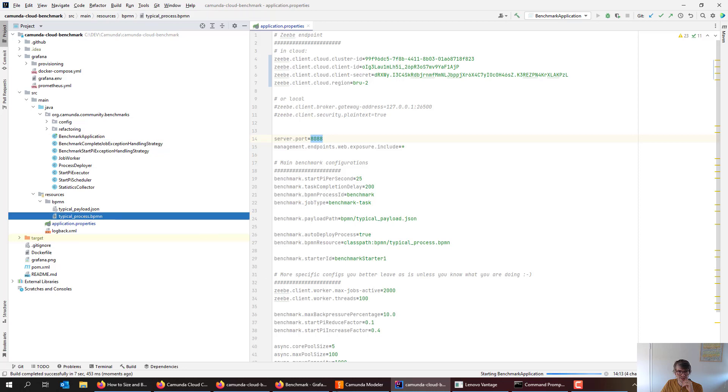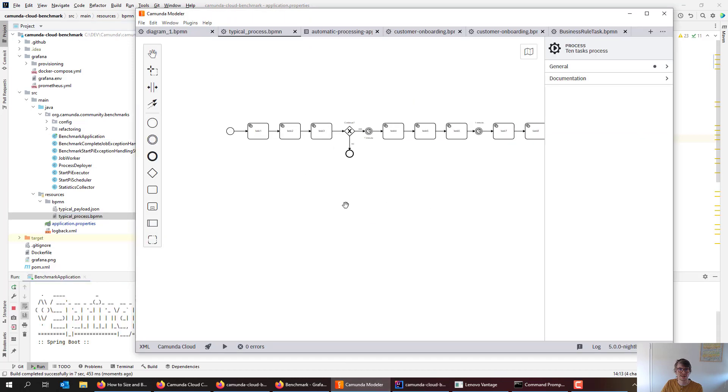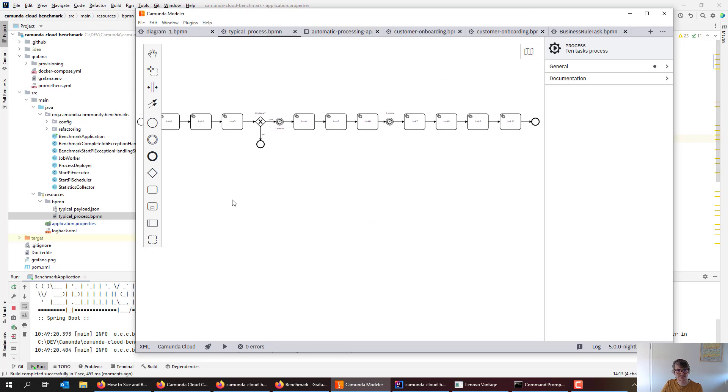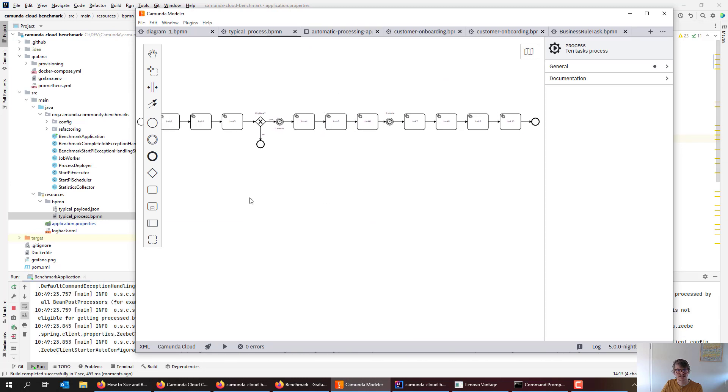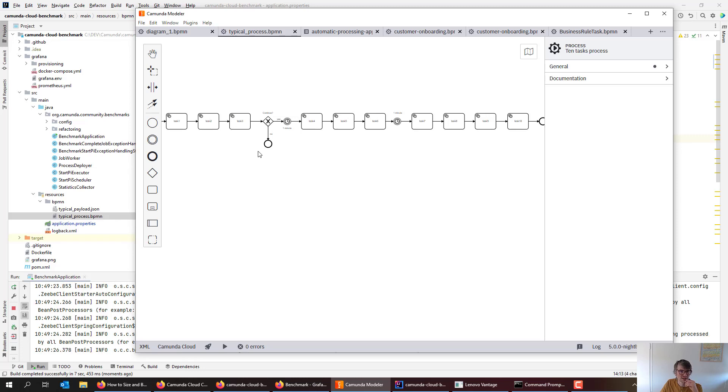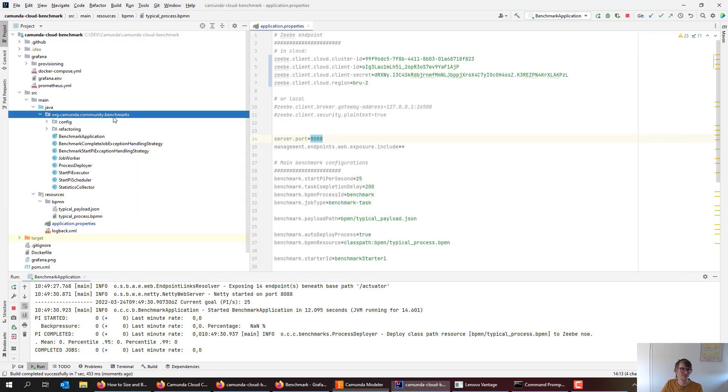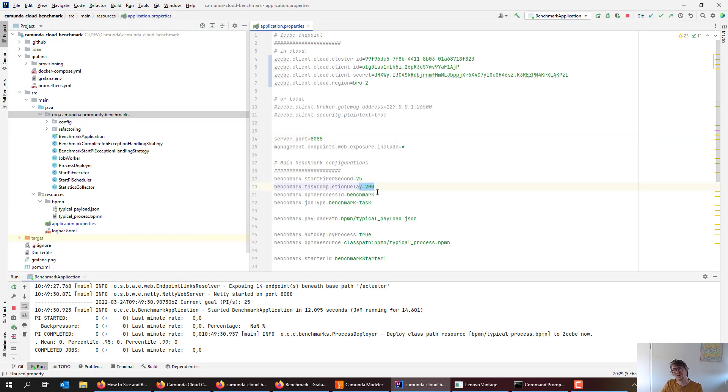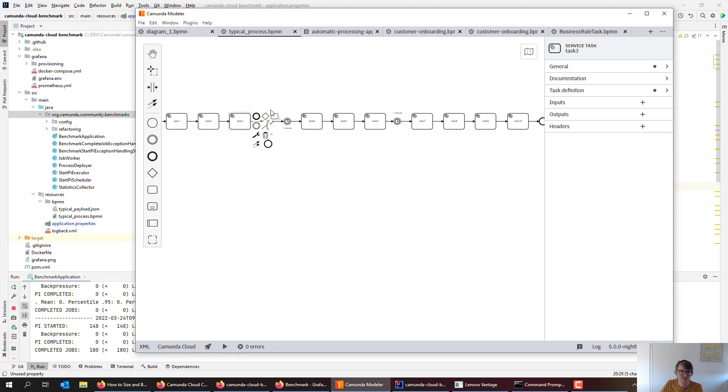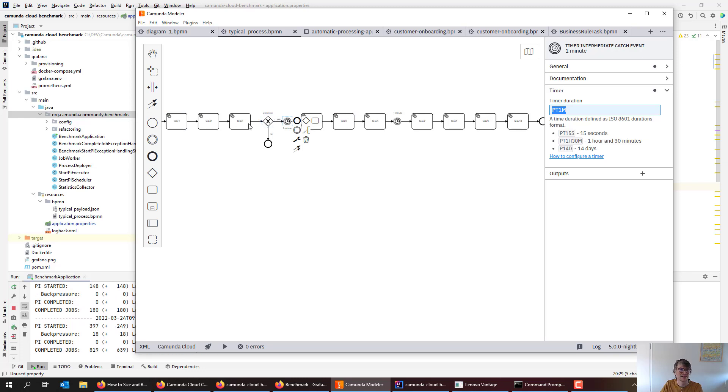And while it's starting up, we can talk about two or three things. First, this is the BPMN process which is contained in there. You will see that it has 10 service tasks, so that's a medium sized process. Every service task will have a simulated delay of 200 milliseconds. We have two timers which wait for one minute each. So you can do the math: 10 times 200 milliseconds, that's two seconds, and two minutes. So two minutes and two seconds should be the overall cycle time of that process instance.